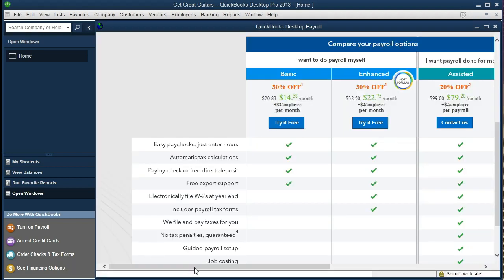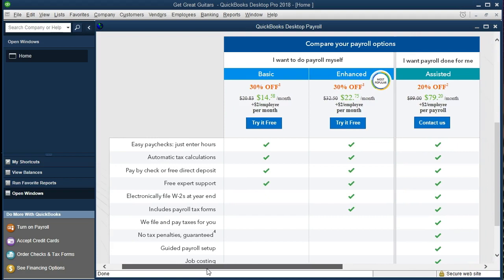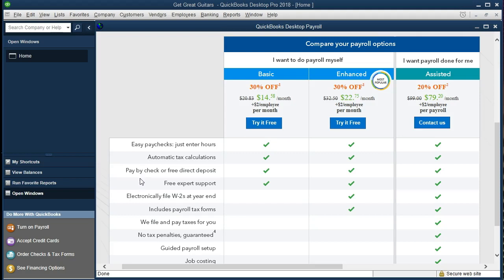Just so you can see some of the paid options, if you click on that item, it'll take you to some of the paid options here. So it's $14 a month, $22 a month, $79 a month, easy paychecks, just enter hours, automate tax calculations, pay by check or free direct deposit.